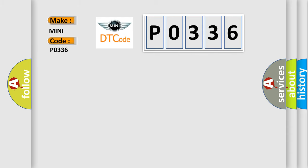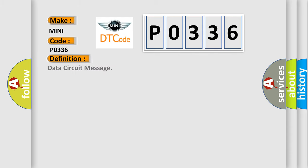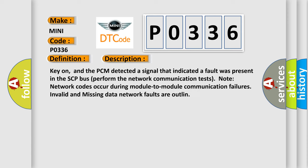The basic definition is data circuit message. And now this is a short description of this DTC code: Key on, and the PCM detected a signal that indicated a fault was present in the SCP bus. Perform the network communication tests. Note, network codes occur during module-to-module communication failures. Invalid and missing data network faults are outlined.